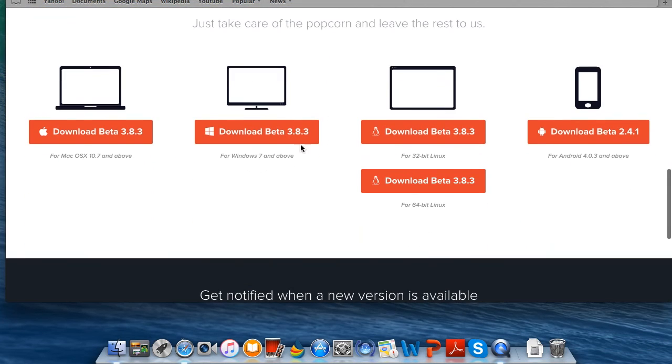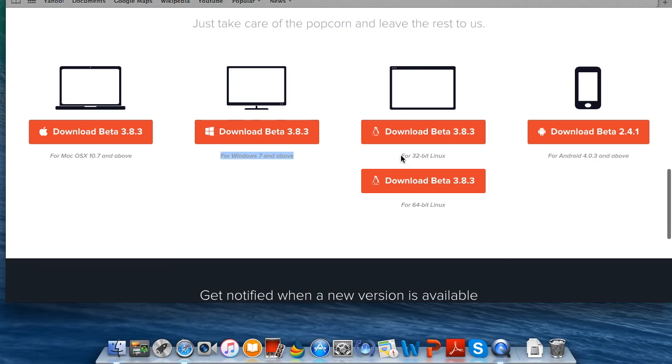This isn't beta phase but it's still pretty good. You can get it for Mac, you can even get it for Windows, you can also get it for Linux 32-bit or Linux 64-bit, and you can even get it for Android. I'm using Mac so I'm going to go ahead and click Mac.